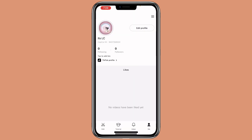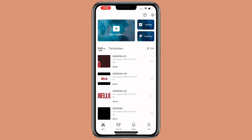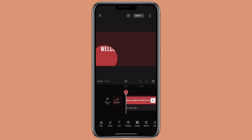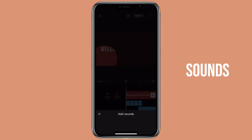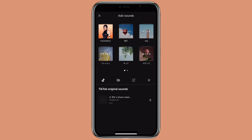Now let's go back to the project. Click on Edit, then click on any project. Go back to Audio, then Sounds. Then it should have the sounds that you saved on TikTok.